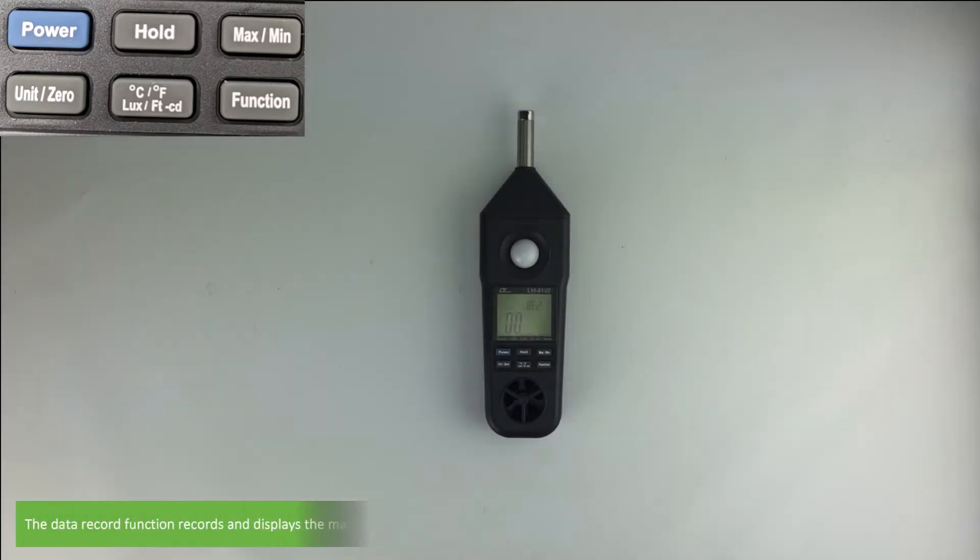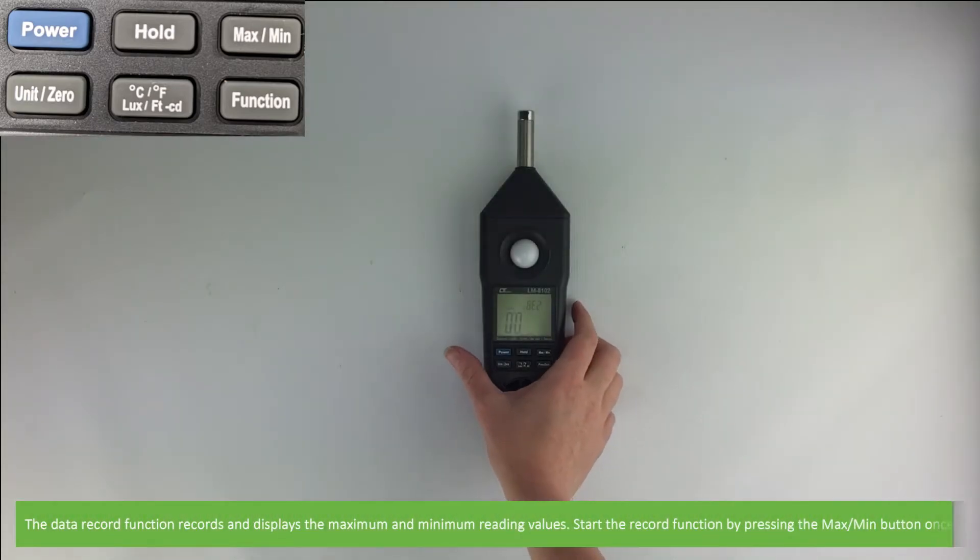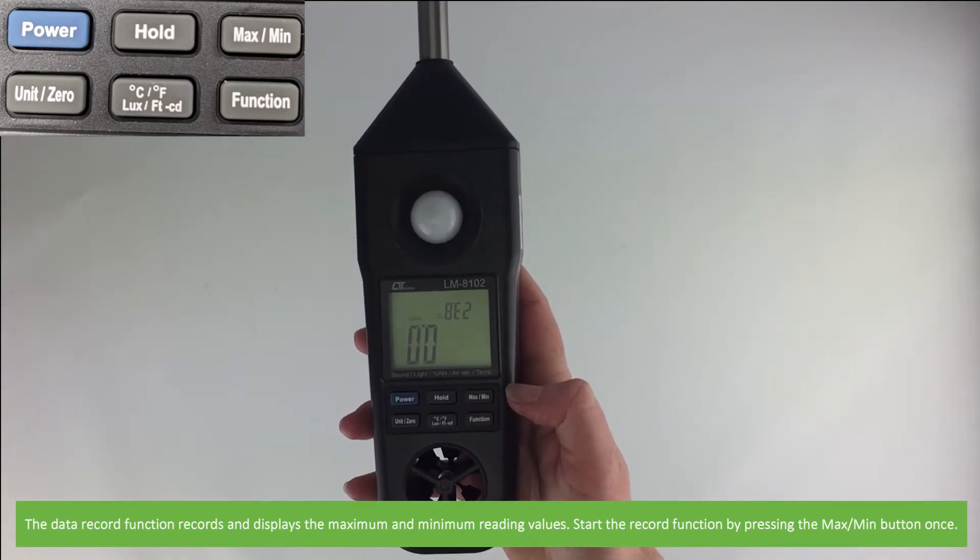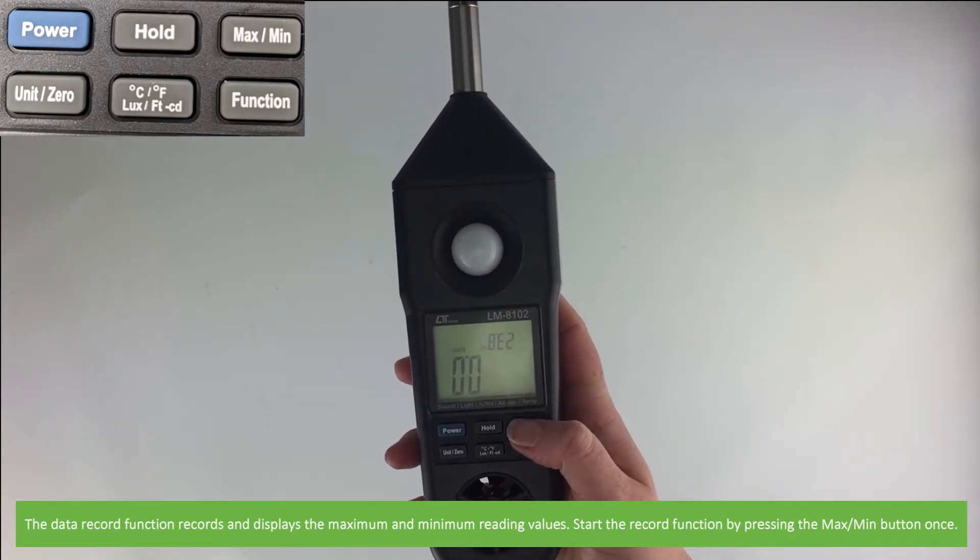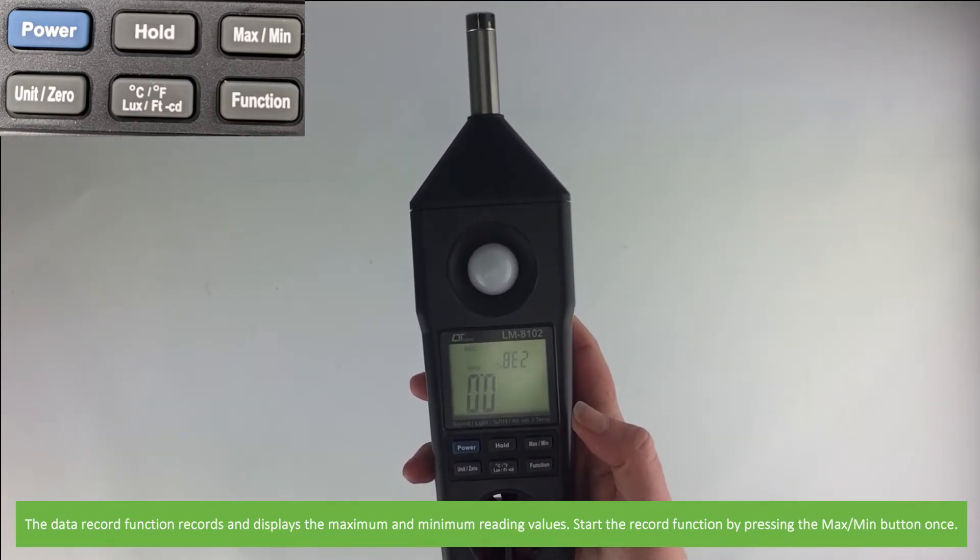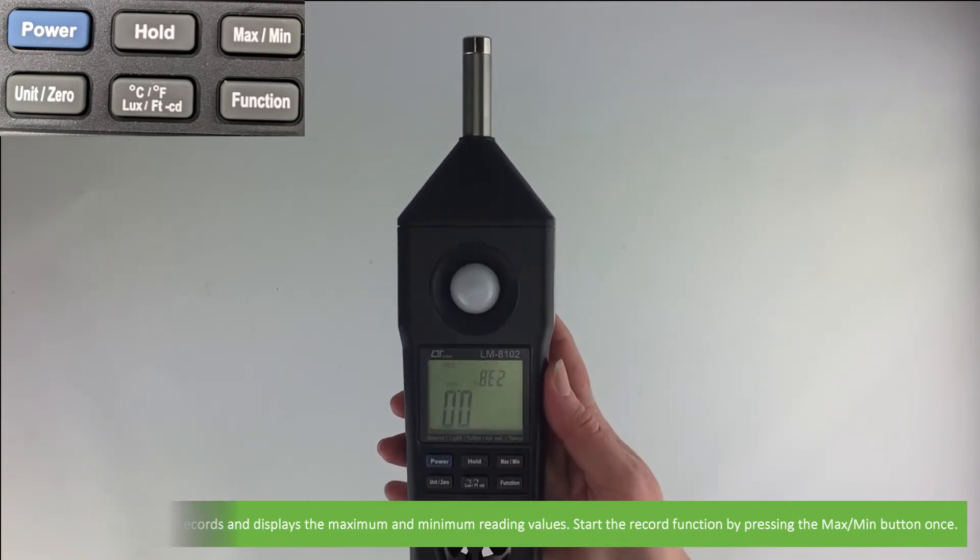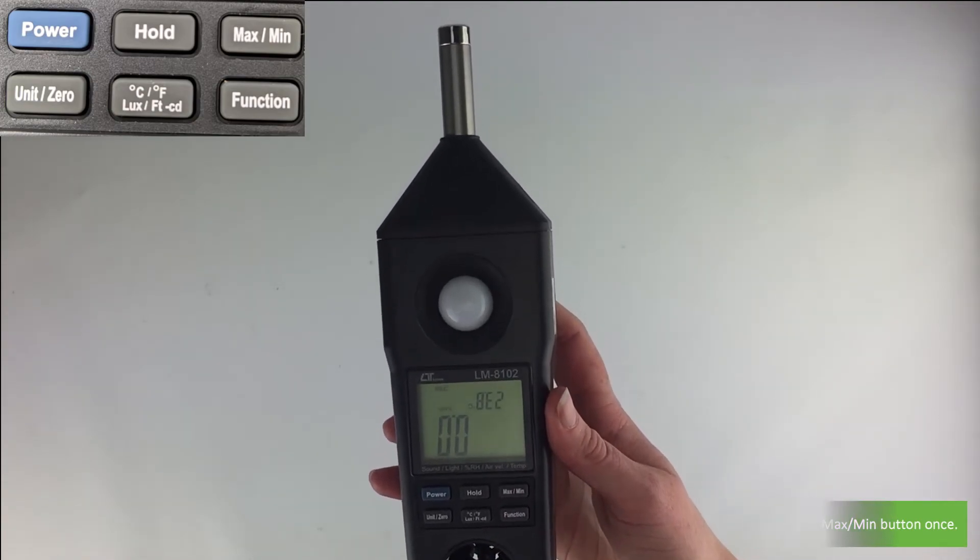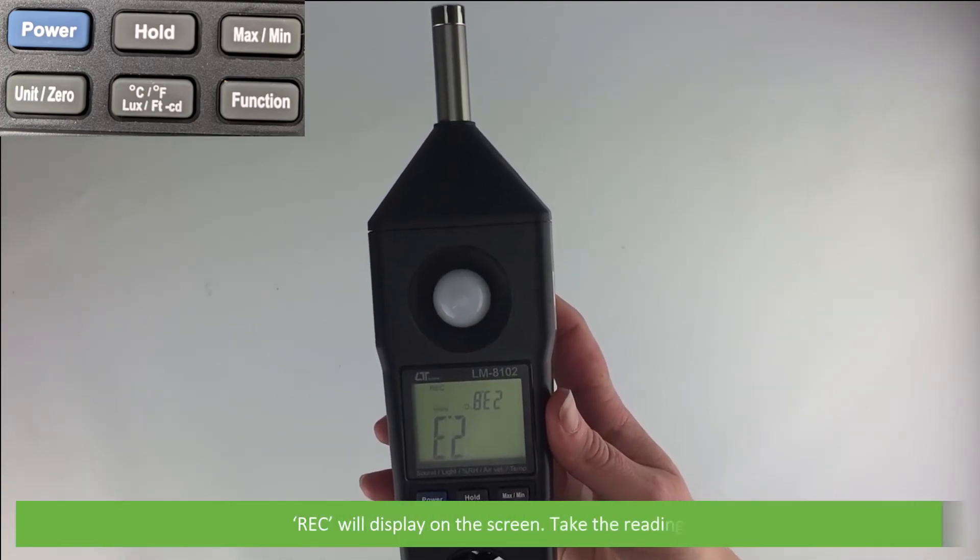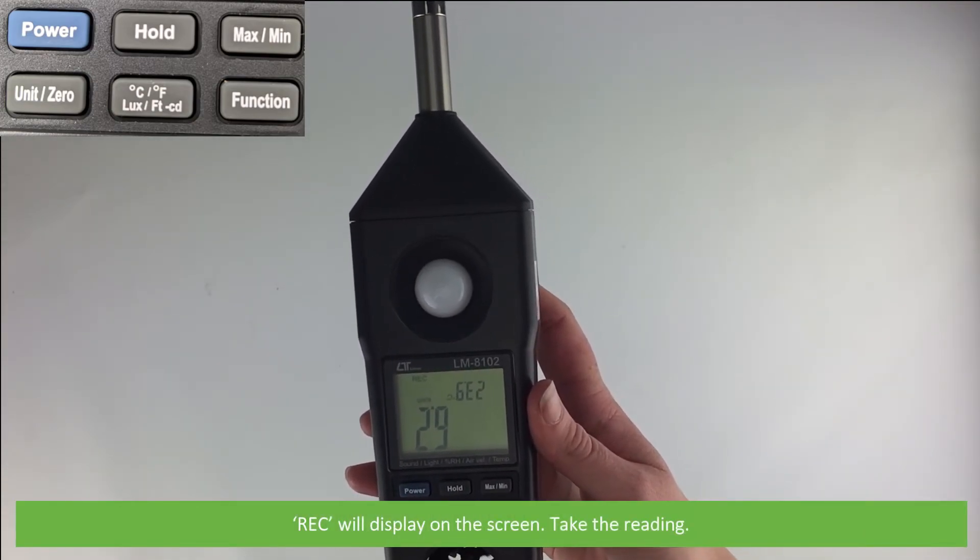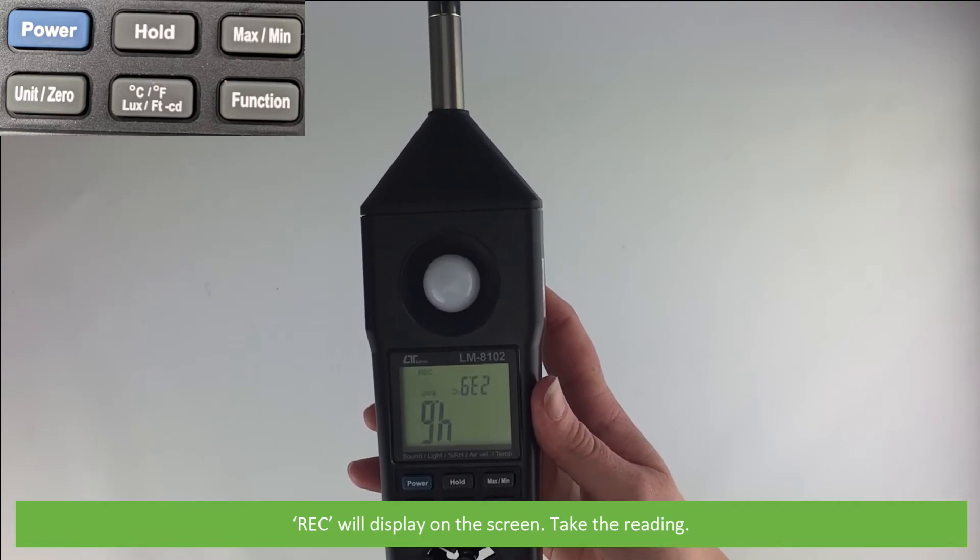The data record function records and displays the maximum and minimum reading values. Start the record function by pressing the max/min button once. The REC icon will display on the screen. You can now take your reading.